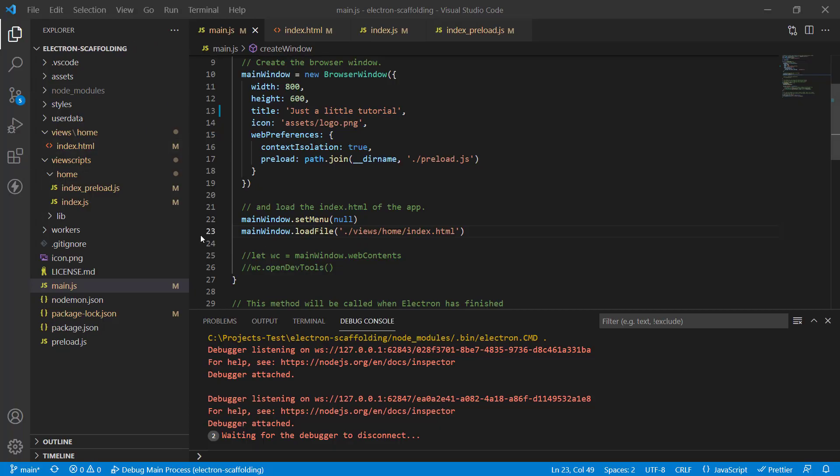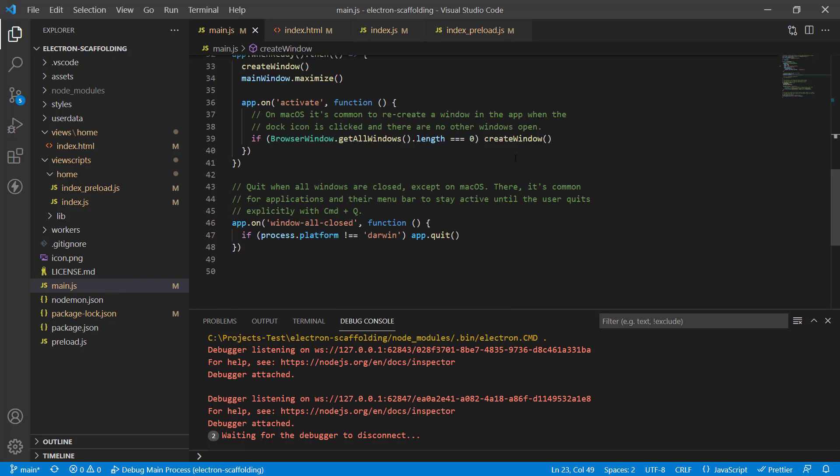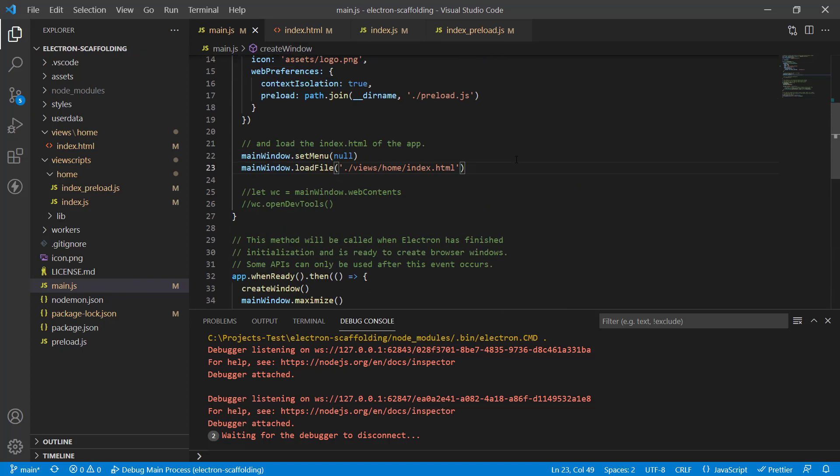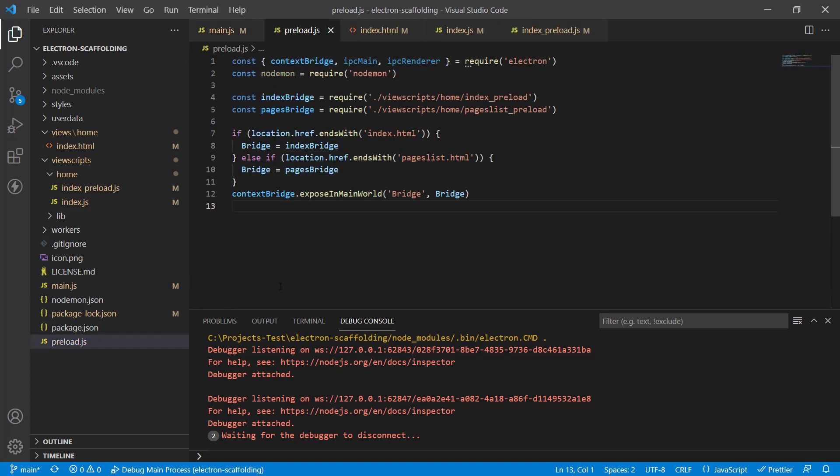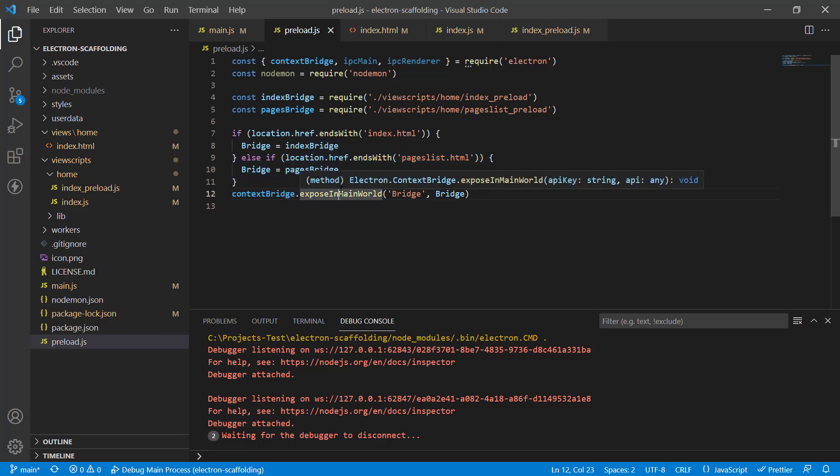I have a new Electron project here set up the way I like it. There's a main function which runs the IPC main, then I've got a preload file which loads up the preloads for different forms. I usually make Electron projects which have more than one form, so I load up different preload files depending on which form is currently loaded.